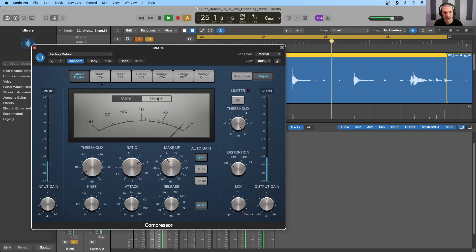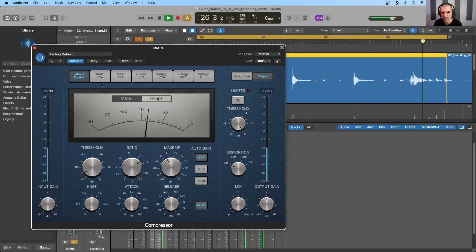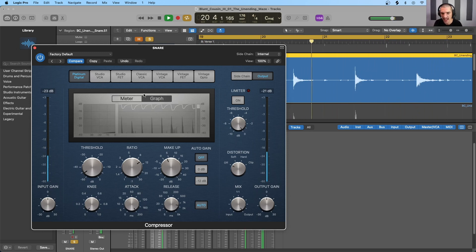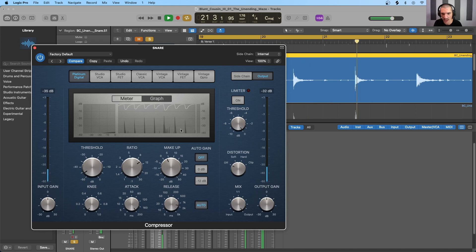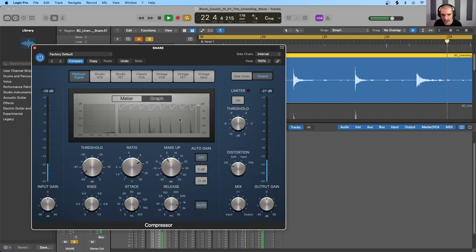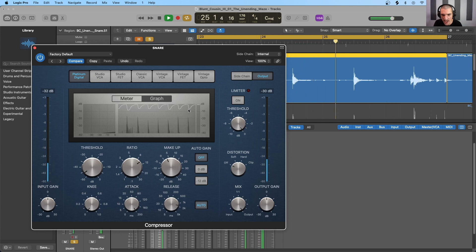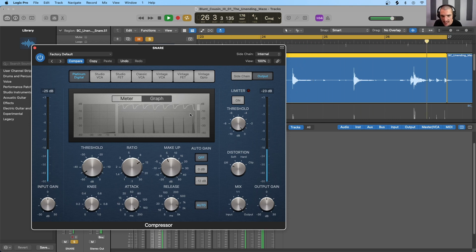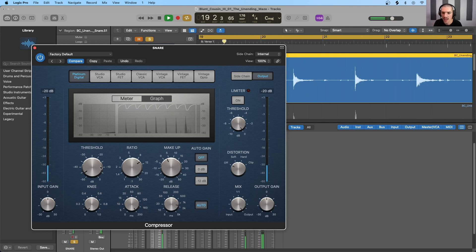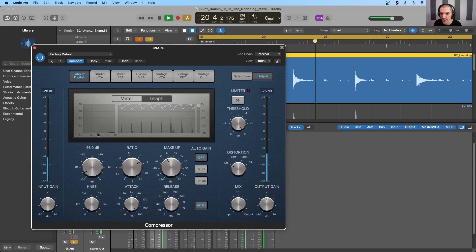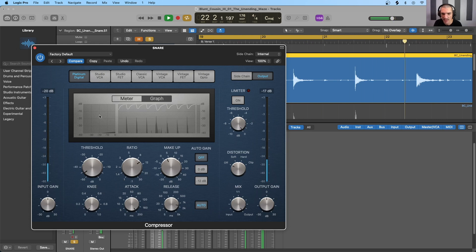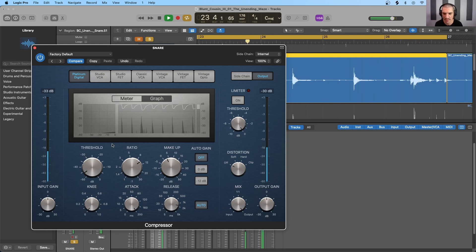And notice as the snare drum hits, it takes a little bit of time for the compressor to actually act. And we can see that in the graph as well. We can see the transients right here. And then the gain reduction is actually lagging behind it. The threshold is so low at this point that we've kind of lost our graph over here, but we know what's going on with the hard knee.